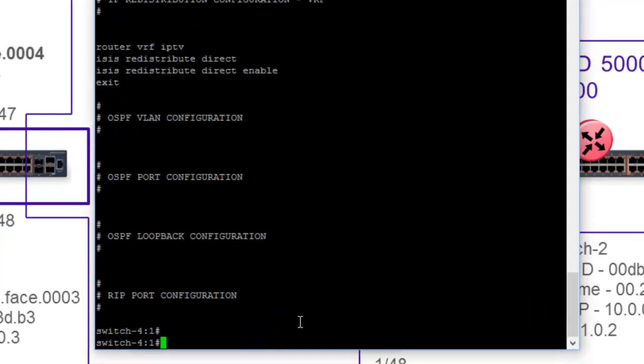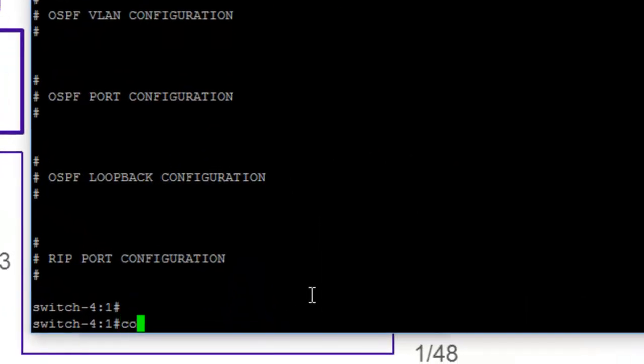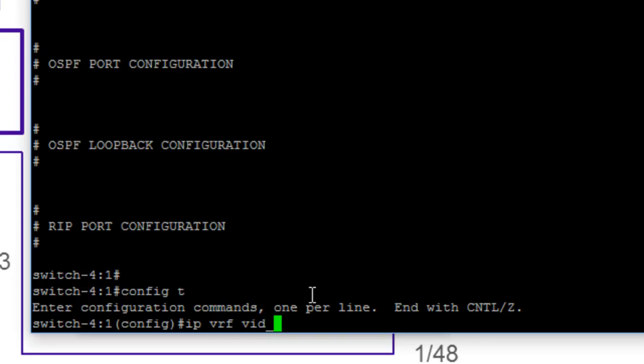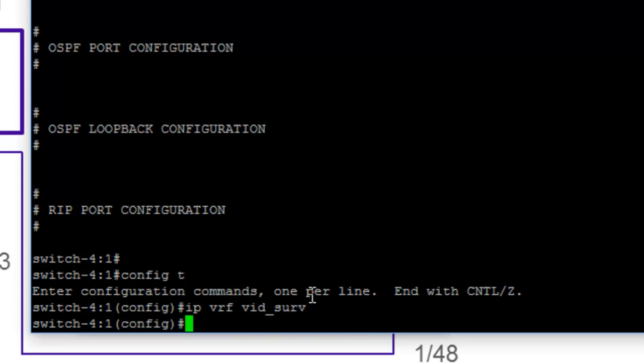So the first thing we need to do is get into our configuration prompt. Once we're there, we'll get into our IP module and specify that we want to create a VRF. And we'll call this Vidserv.